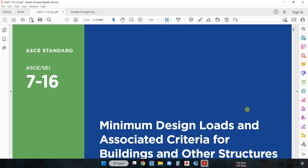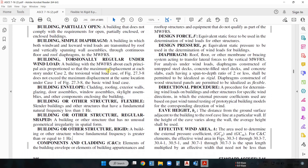So first let us understand what is a flexible building and what is a rigid building. To elaborate this concept I'm going to use American code ASCE 7-16, Section 26.2. Here you can see: a flexible building or other structure is one that has a fundamental natural frequency less than one Hertz.